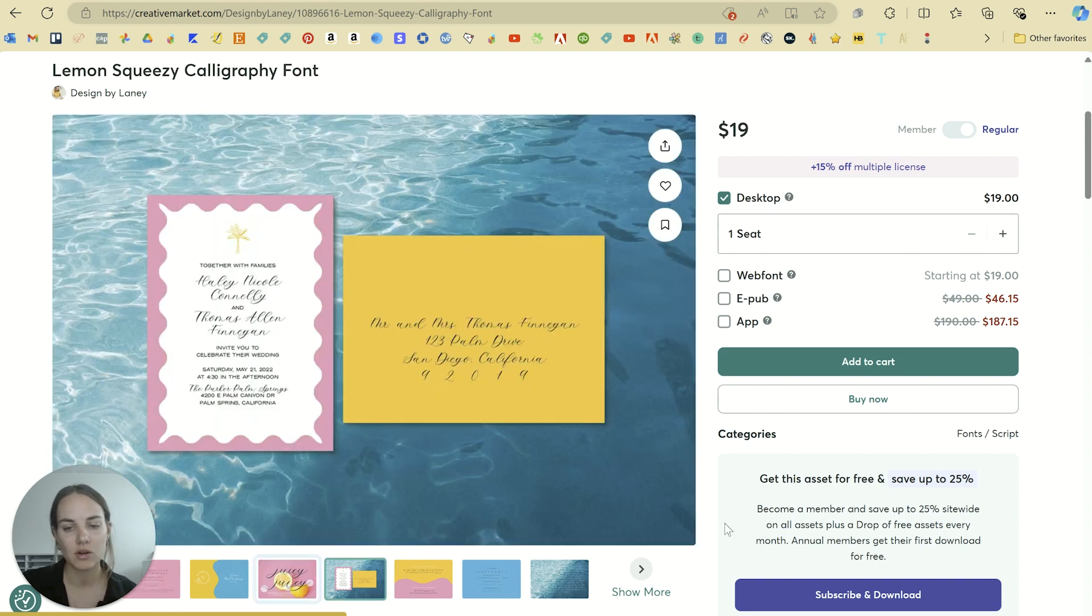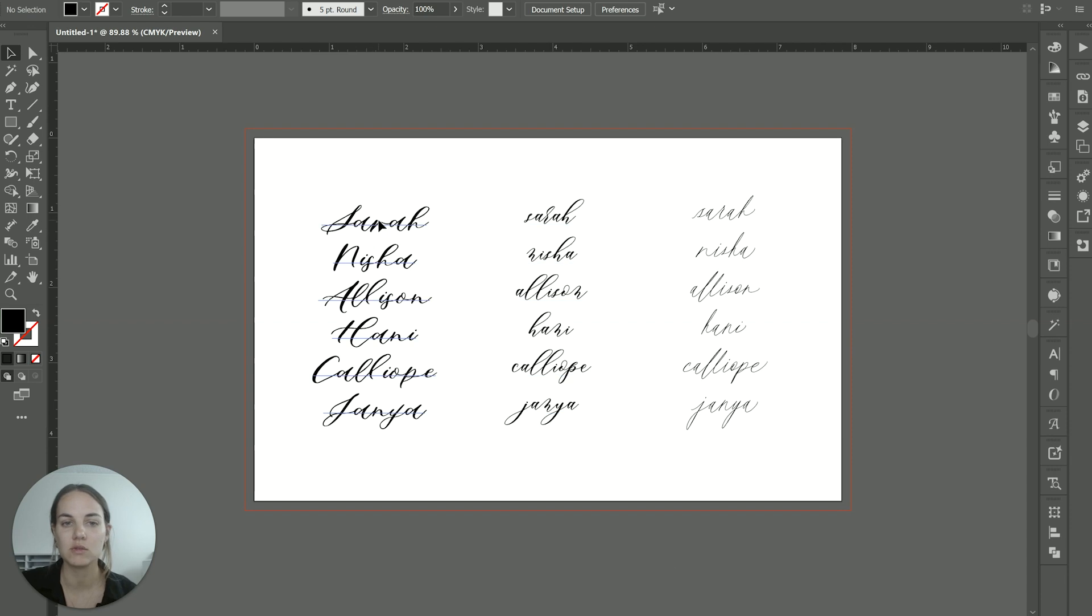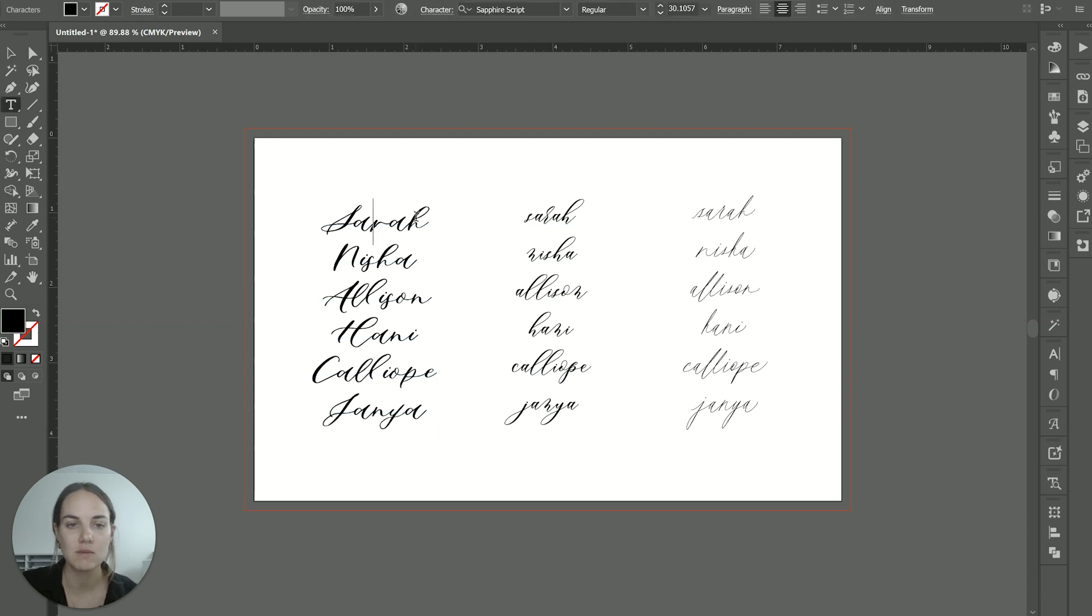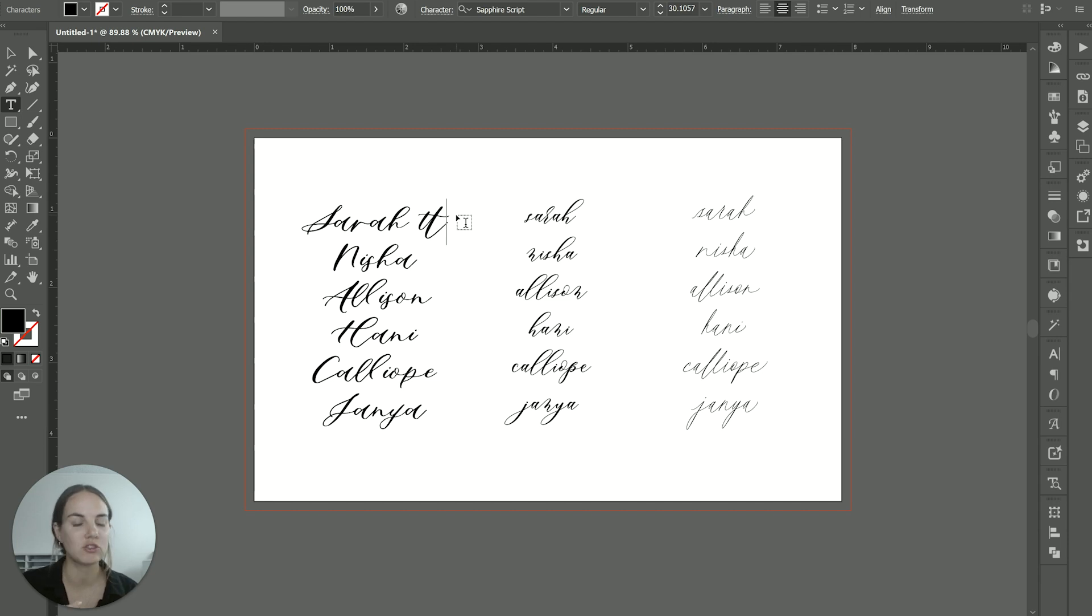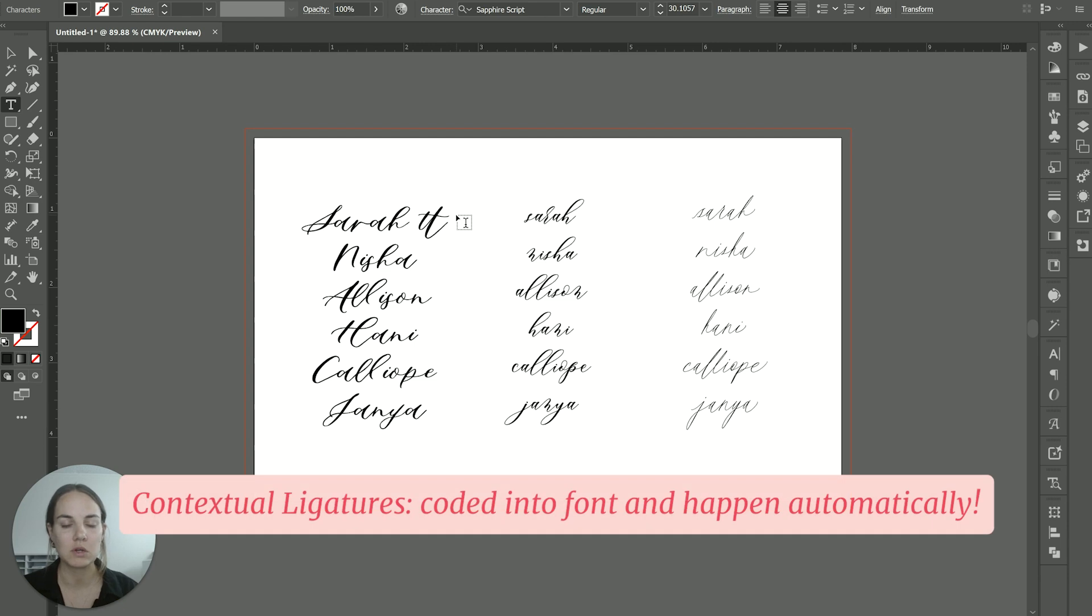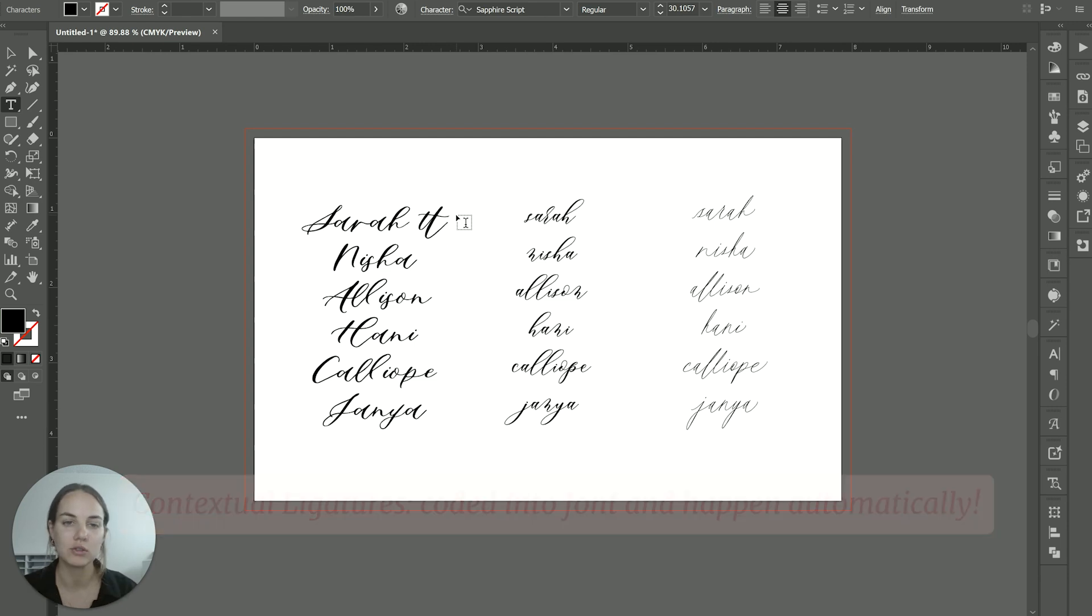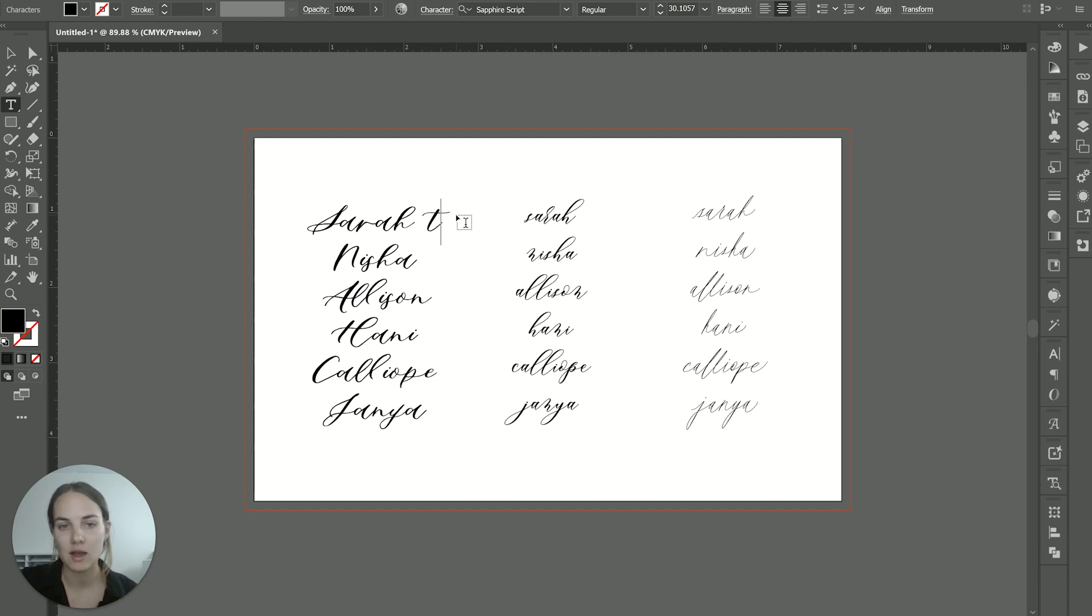So these are called stylistic alternates. There are some things that are coded into the font to use every single time. So for instance, if you type in a T, it looks like this, but if you type in two T's, it actually changes to a ligature. That is a contextual ligature based on what you type. It's not a stylistic alternate or stylistic ligature that you use subjectively. That's something that happens every single time you type two T's.